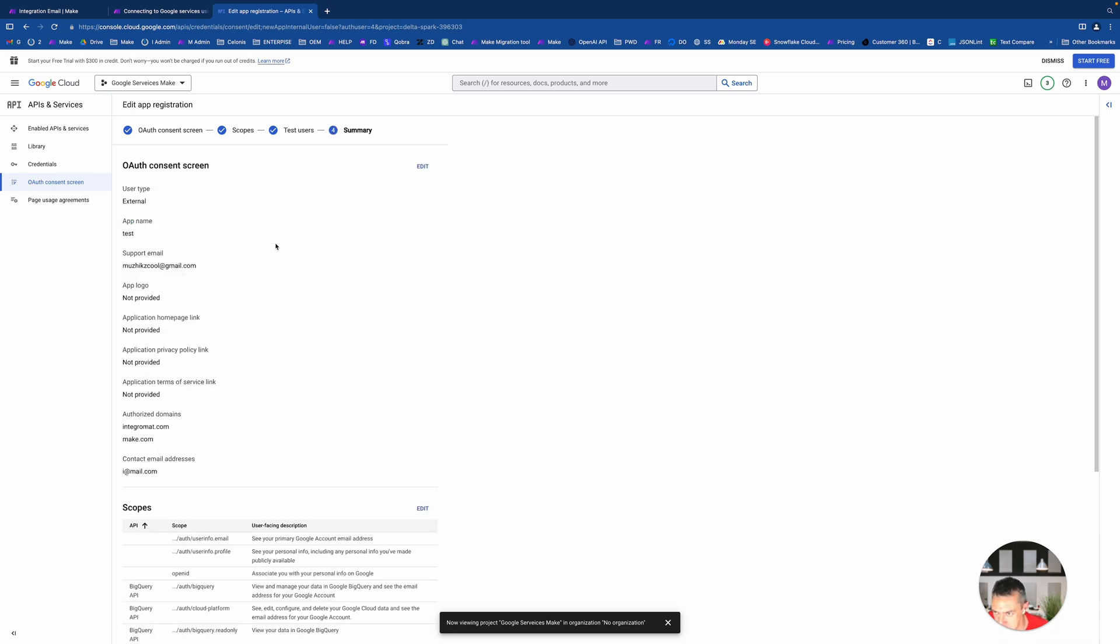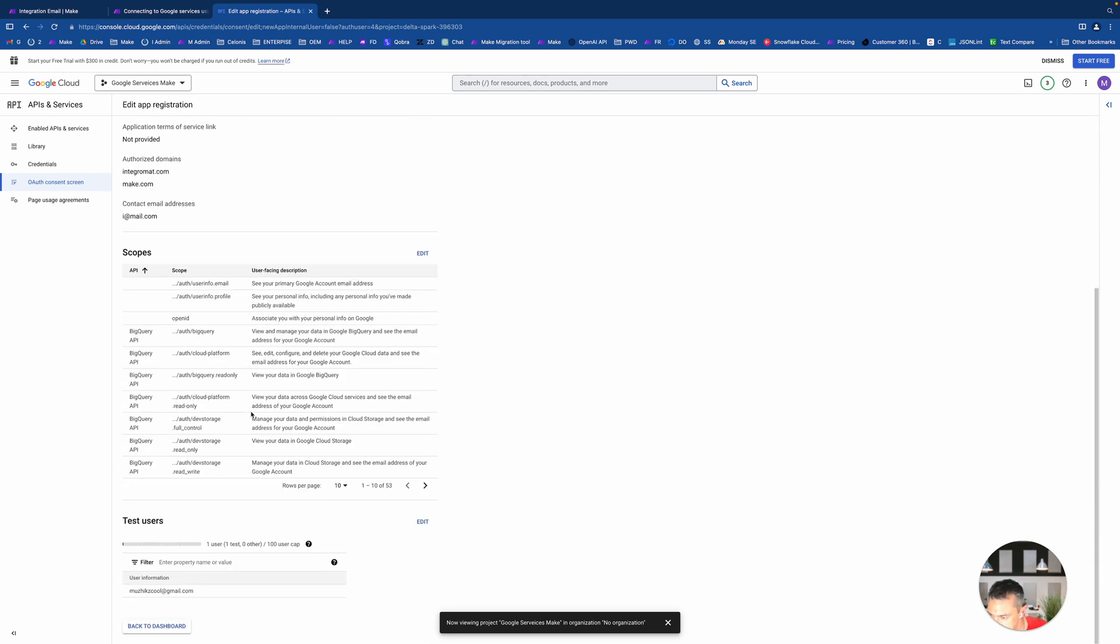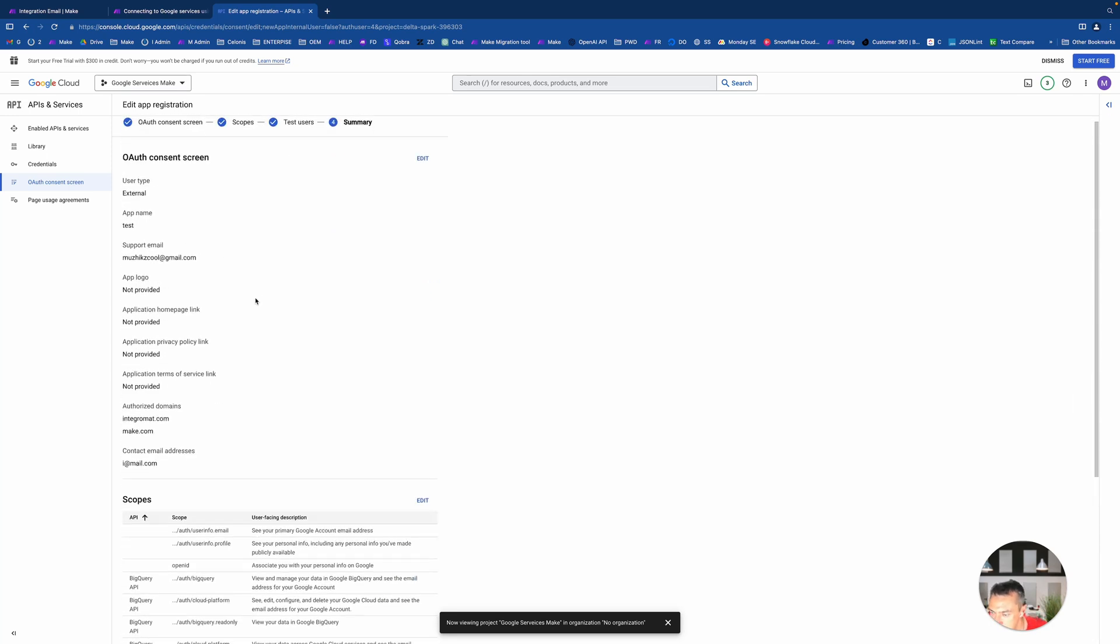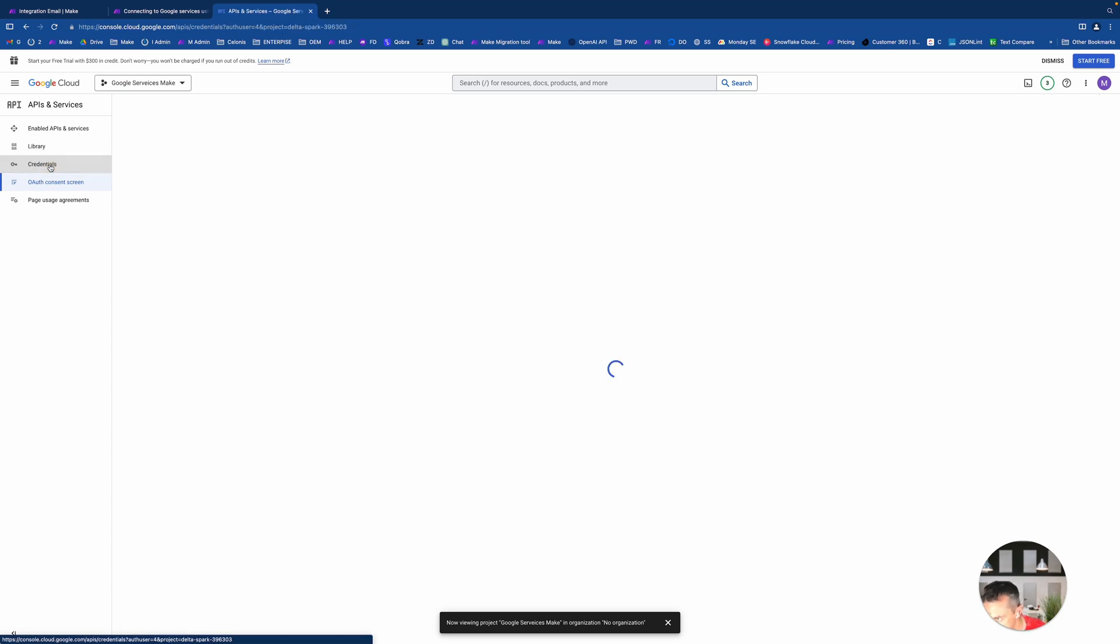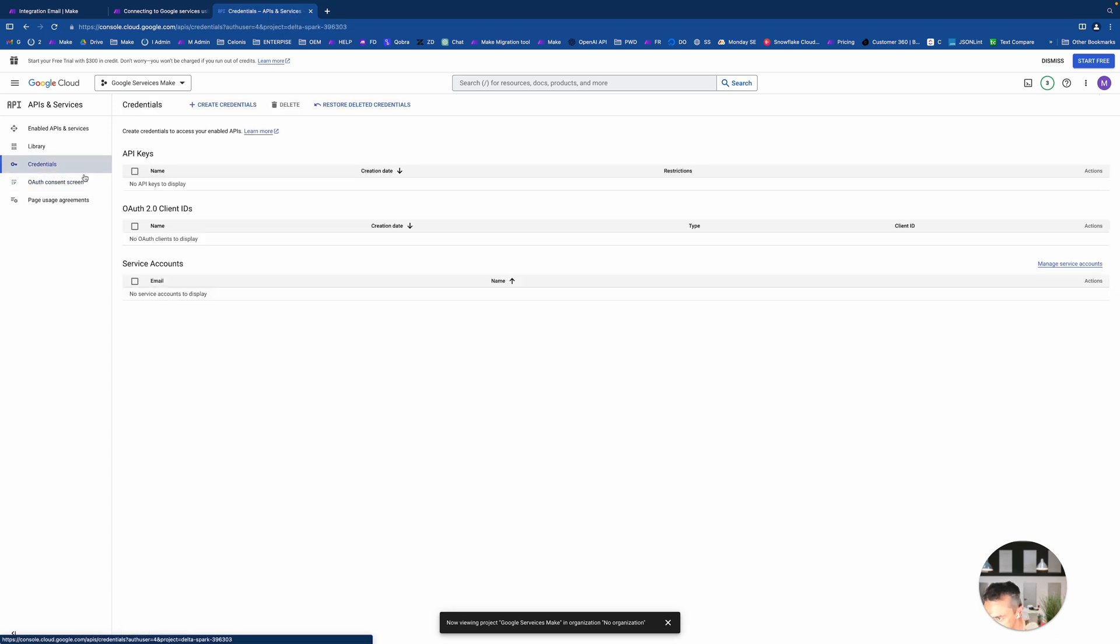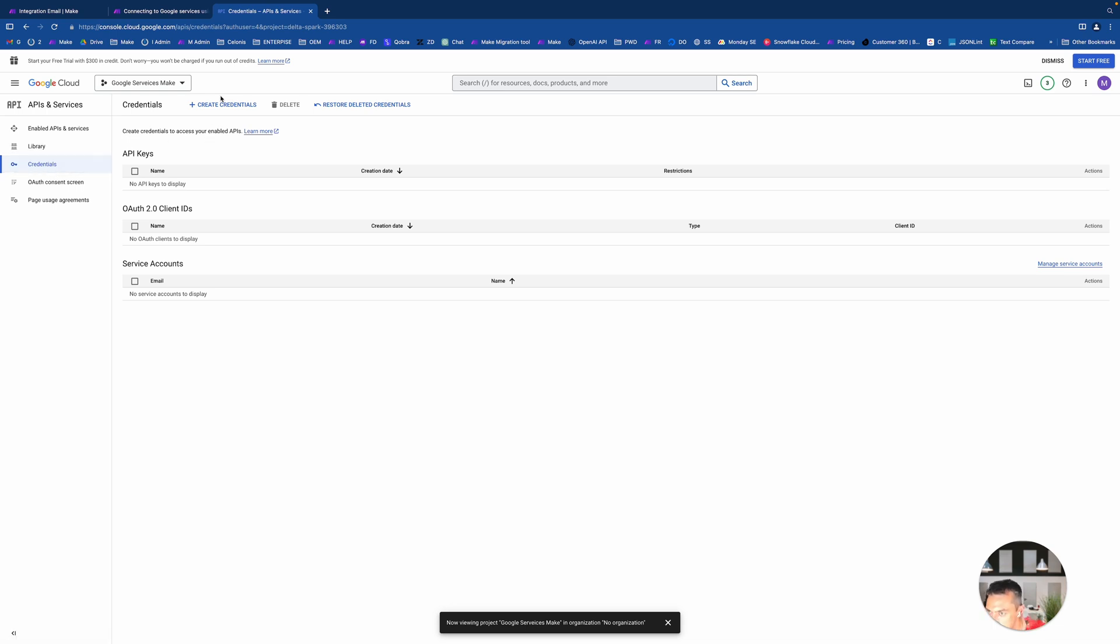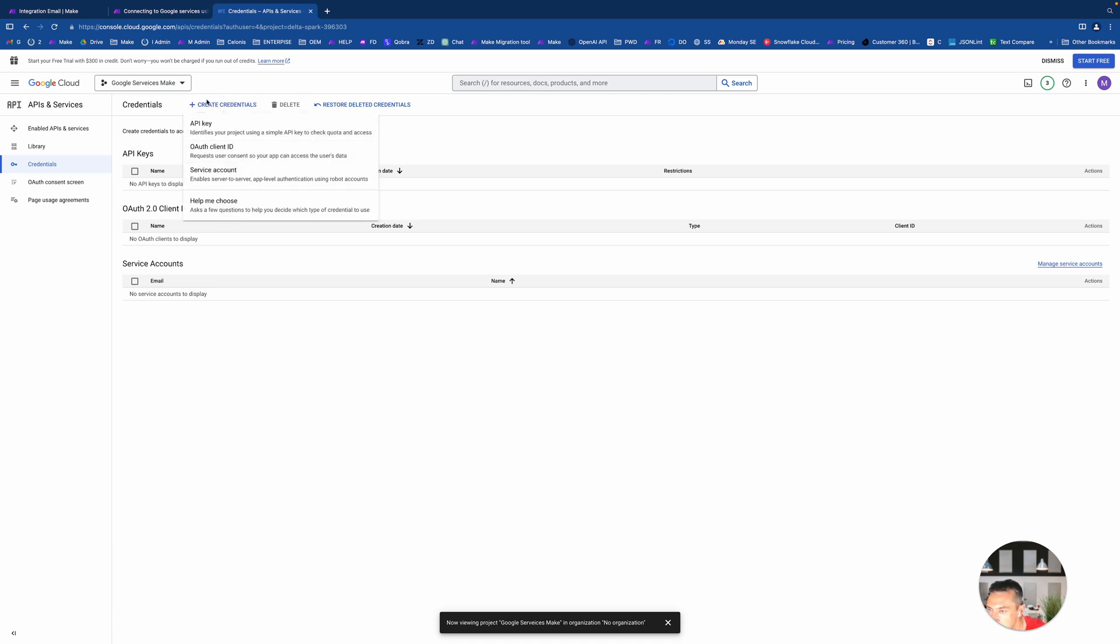These are scopes which I want to access, like read files, write files, access mail, and so on. You just click update. So this will add all scopes, sensitive, non-sensitive, everything. We want to be able to access anything inside our Gmail and Google Drive.